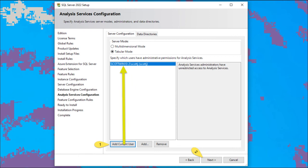Click on add current user to be the administrator to manage the analysis services.